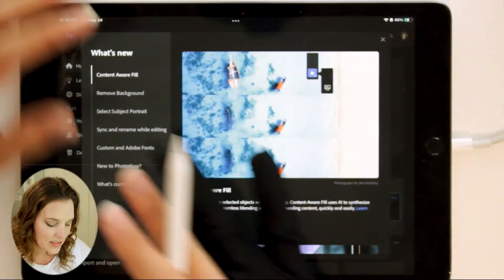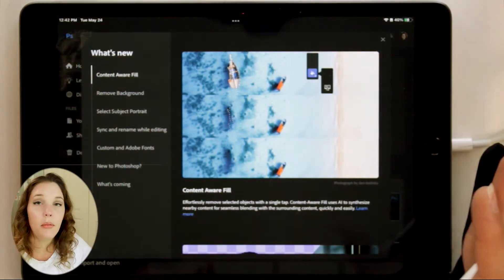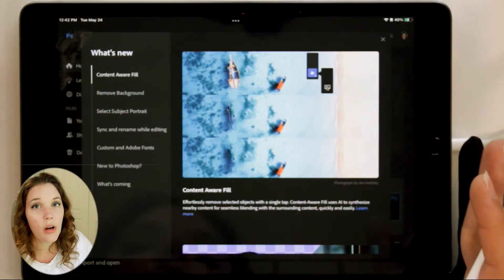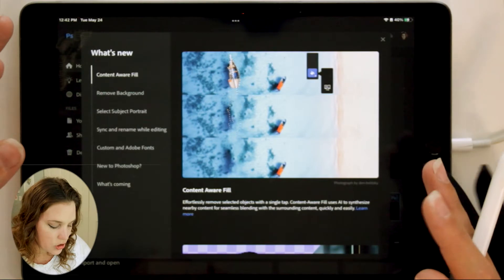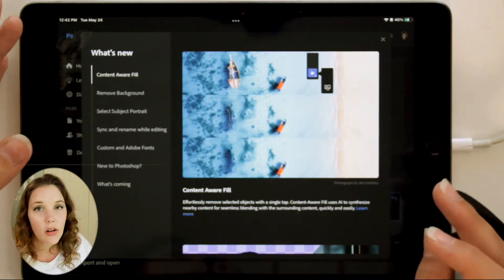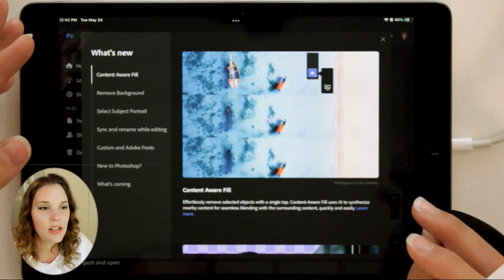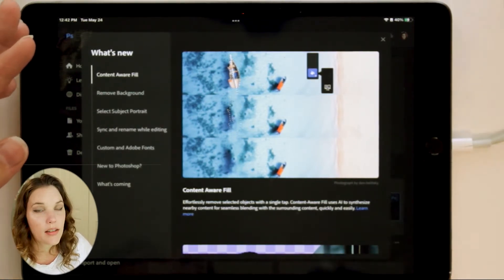Let's dive into Photoshop on the iPad. I know I haven't been on Photoshop on the iPad in a little bit, but this is going to be a bit of an overview of what is new. Some of the things aren't exactly new, but they're in a new spot.